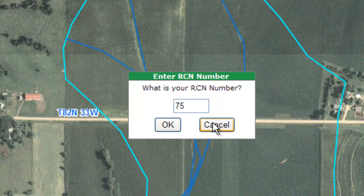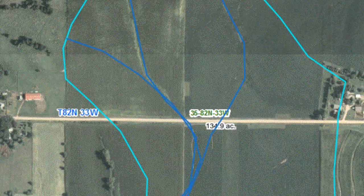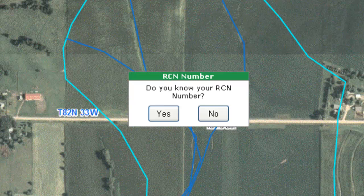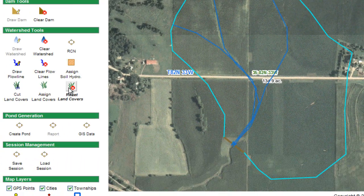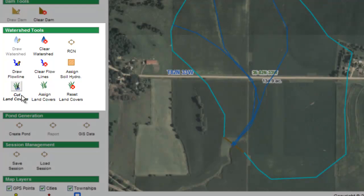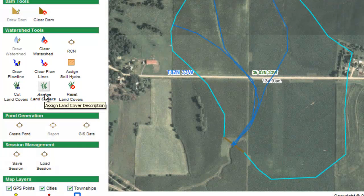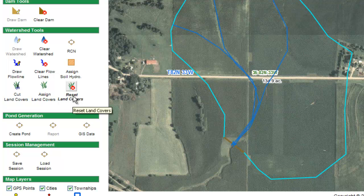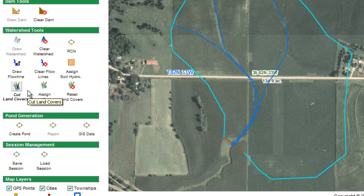That's only if I know what my runoff curve number is. However, if I don't know a runoff curve number, I'll start by clicking on the runoff curve number icon again. I get the menu that asks if I know my runoff curve number. If I don't, I click no. You'll see that there are a couple of extra icons that pop up in my toolbox: assign hydrologic soil units, cut land cover, assign land cover, and reset land cover.